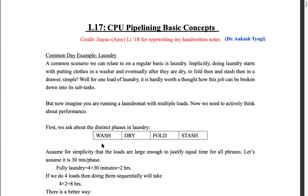In computers, every instruction must go through various stages — fetch, decode, execute, memory, and write-back — five stages for every instruction. If you have multiple instructions in your program, the computer uses this pipeline to enhance performance. It's about parallelizing operations so that resources are not sitting idle.